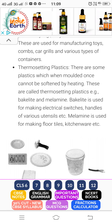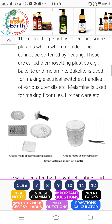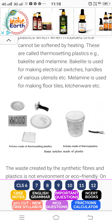Melamine is used for making floor tiles and kitchenware. You can see examples of melamine kitchenware.